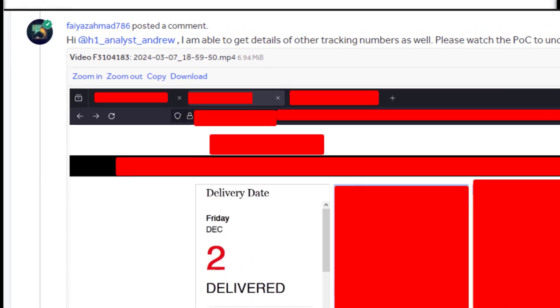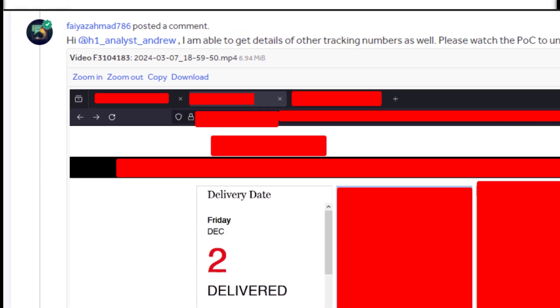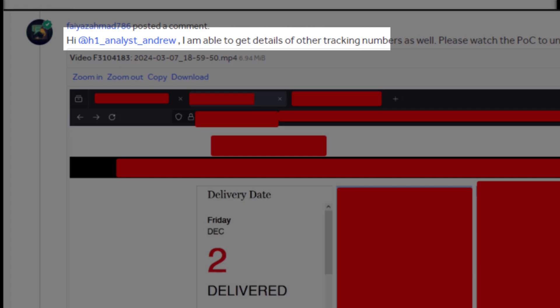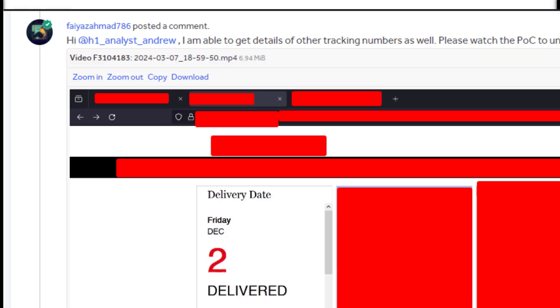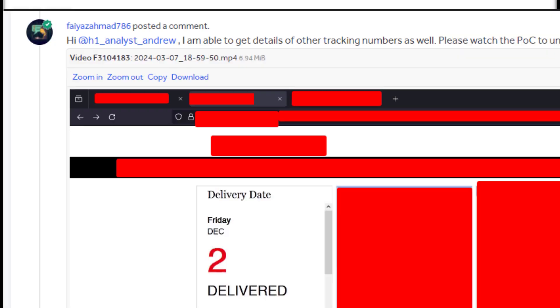I slowly started to show them how I can use this vulnerability and how I can actually guess the ID parameter and how this can lead to like getting address of any other user apart from the users who have disclosed their tracking ID. And as a result, finally, the hacker one analyst agreed and mark this report as triage. And currently this report is still under investigation and it is getting fixed by the company.